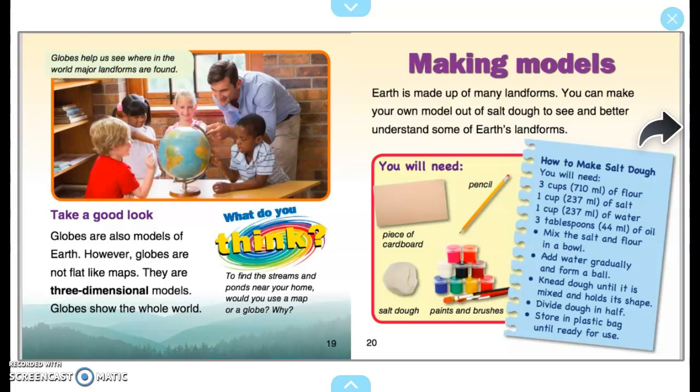Take a good look. Globes are also models of Earth. However, globes are not flat like maps — they are three-dimensional models. Globes show the whole world and help us see where major landforms are found. What do you think: To find the streams and ponds near your home, would you use a map or a globe? Why?